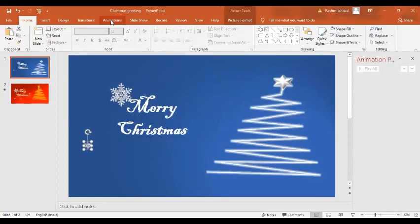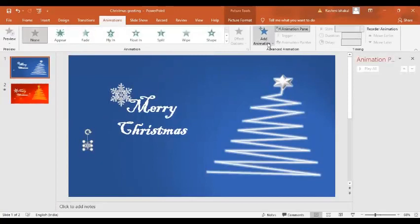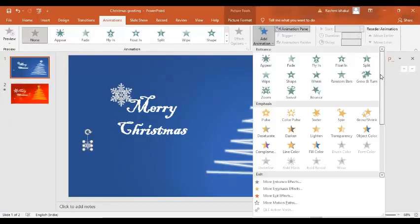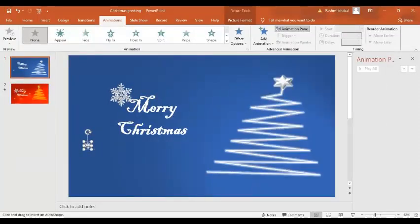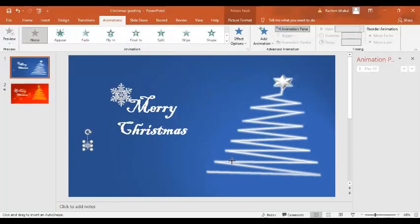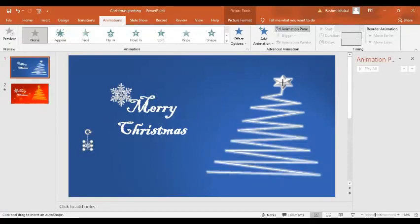For the snowflake animation, go to the Animation tab, then Add Animation, scroll down and select Custom Path. Click to define the path points — I'm choosing the same custom path for the snowflake animation so that it follows a consistent route across the slide. Keep the animations in relation together.